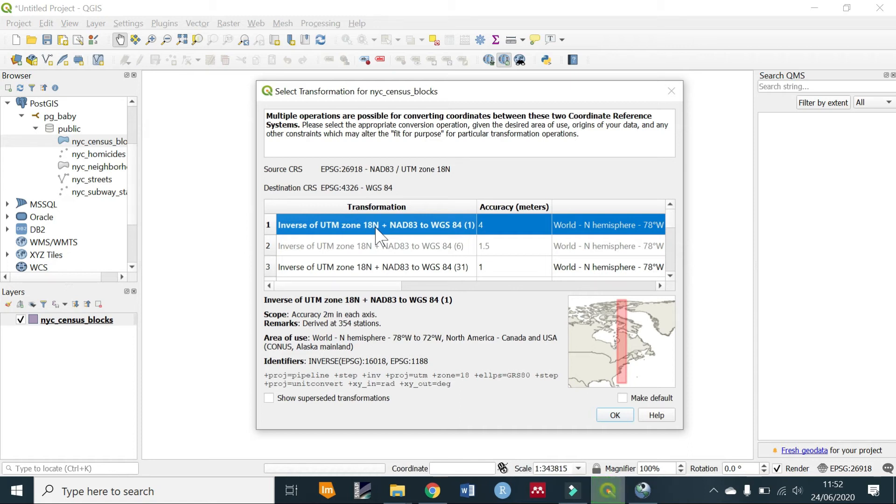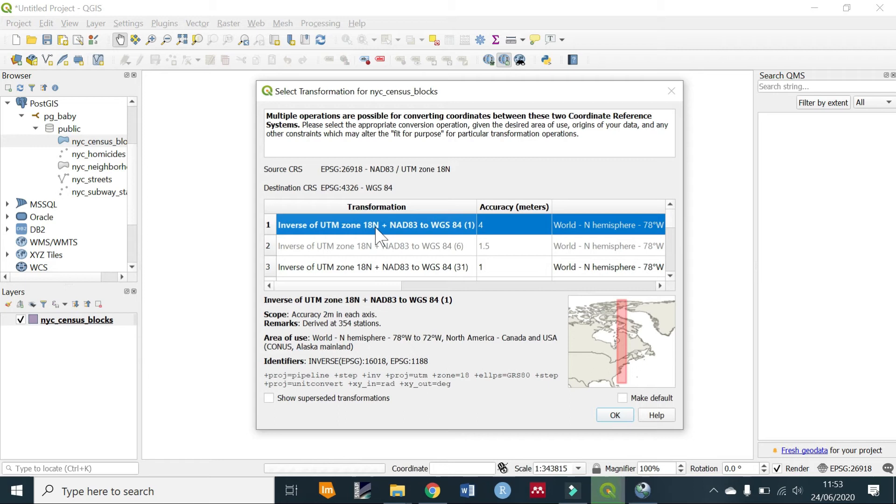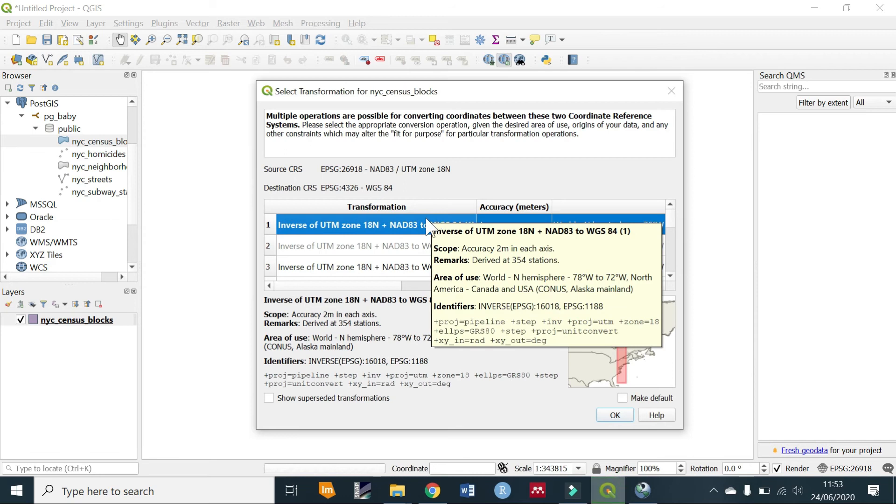It also defines the projection. This SRID is important because it packs all of the information about a map projection, which can be sometimes complex, into a single number. So instead of remembering all of this information we are packing it into a single number which is 26918.